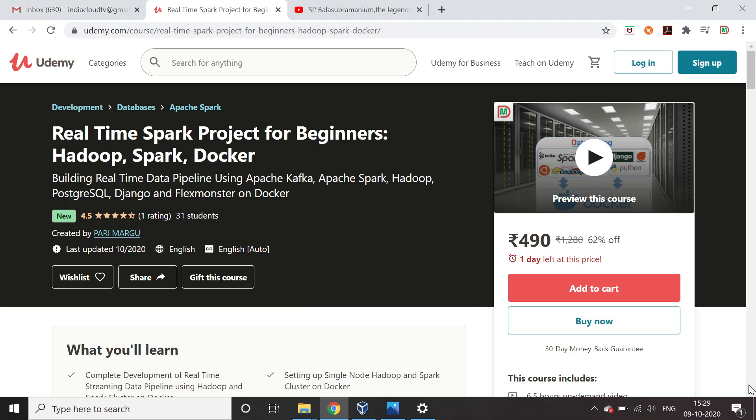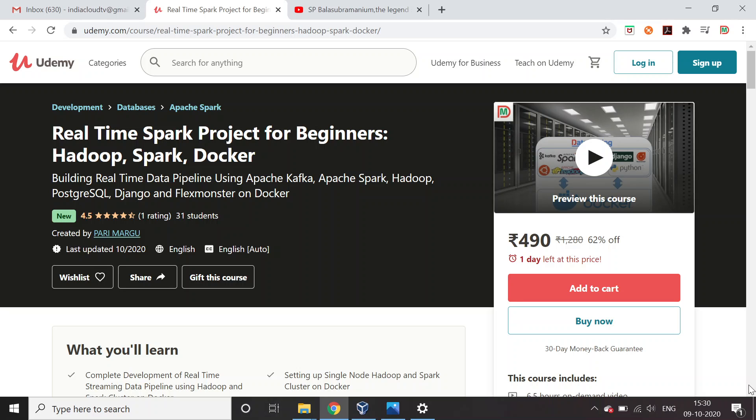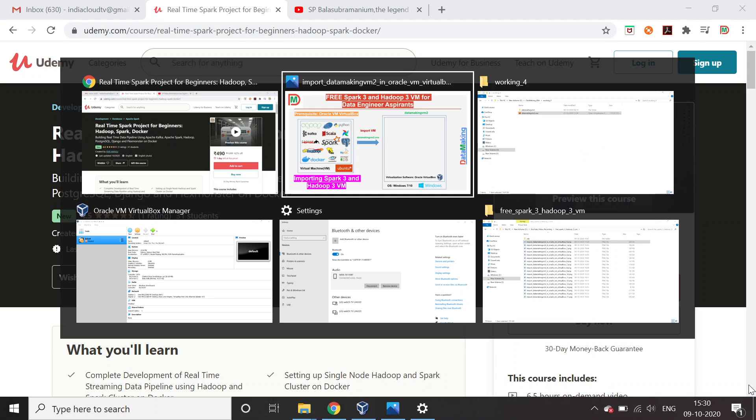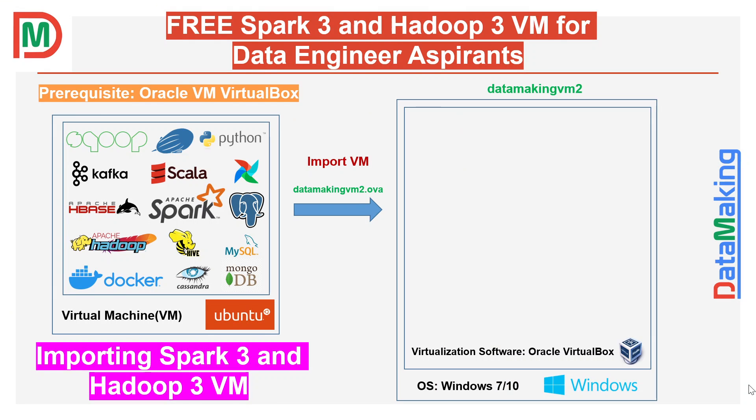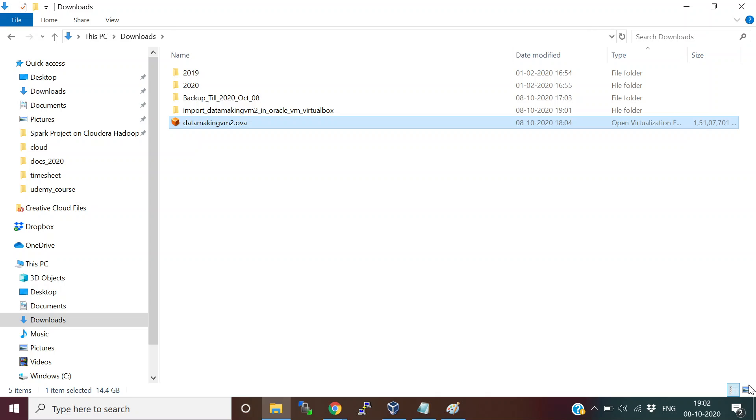Before that, I published a course on Udemy which is building a real-time data pipeline using Apache Spark, Apache Kafka, and Hadoop, also using visualization library Flexmonster and Django. We built this project on a single node Spark cluster on Docker environment. I hope this course will be helpful for your big data and DevOps career.